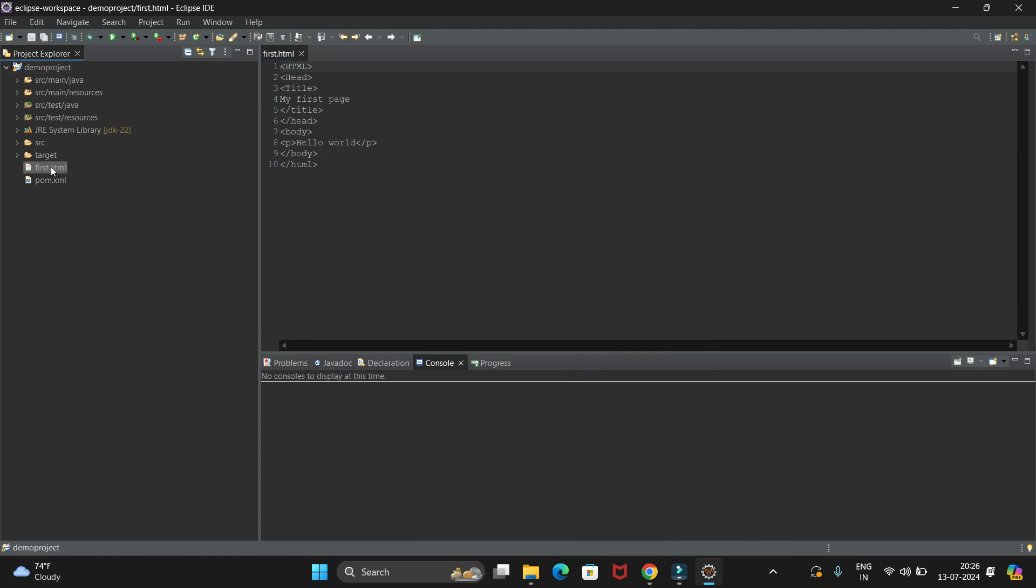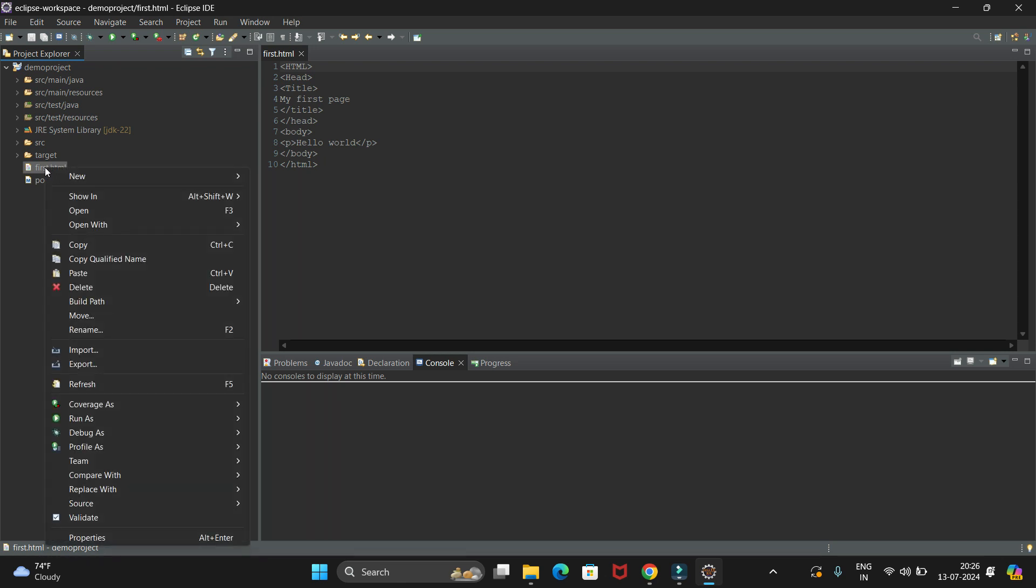You can see it will create an HTML file. To run this code, we need to right-click on this, and here we have the Open With option. We have to open this with Web Browser.